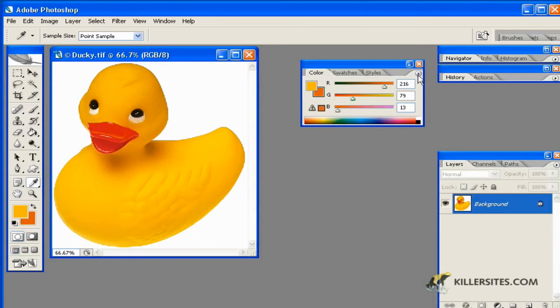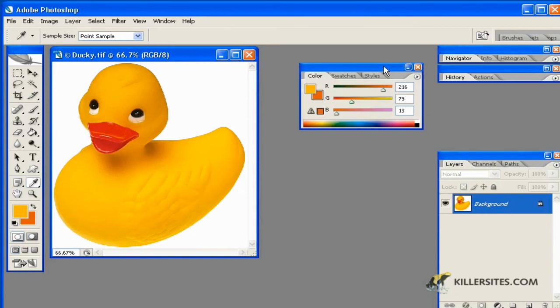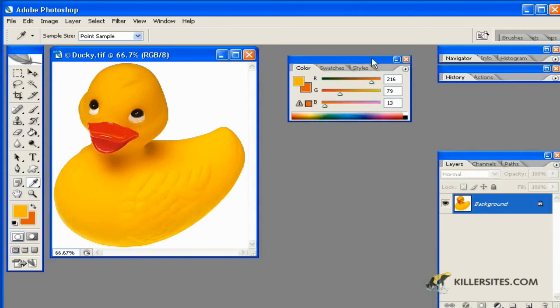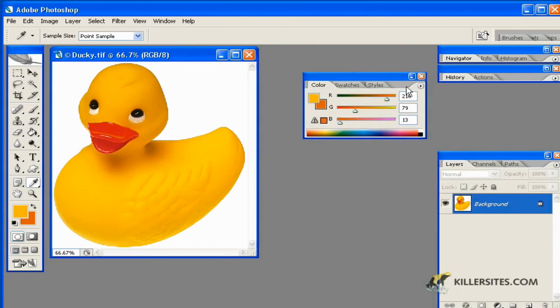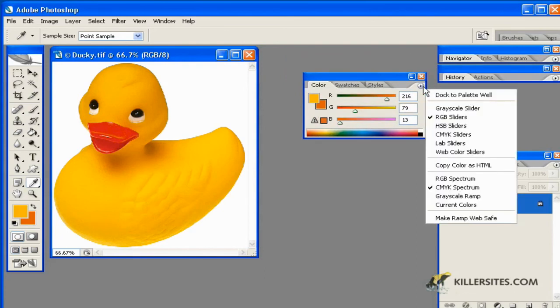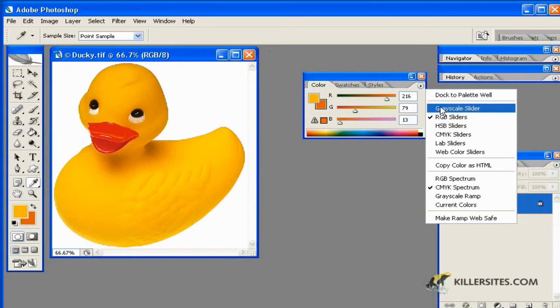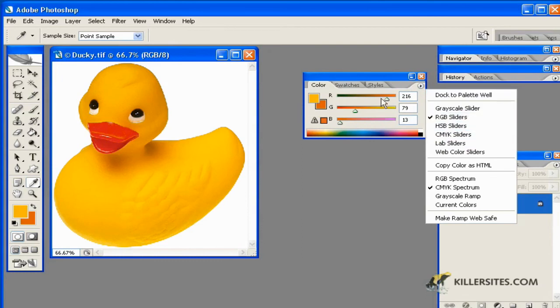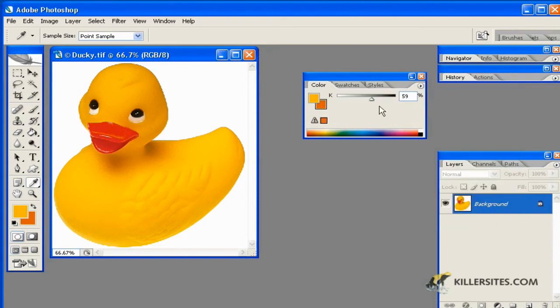As with any of the palettes we'll have access to, there's often an options button right here. This allows you to do a number of different things. If we wanted to not show any colors, we could put this as a grayscale slider and allow for any of these gray values.